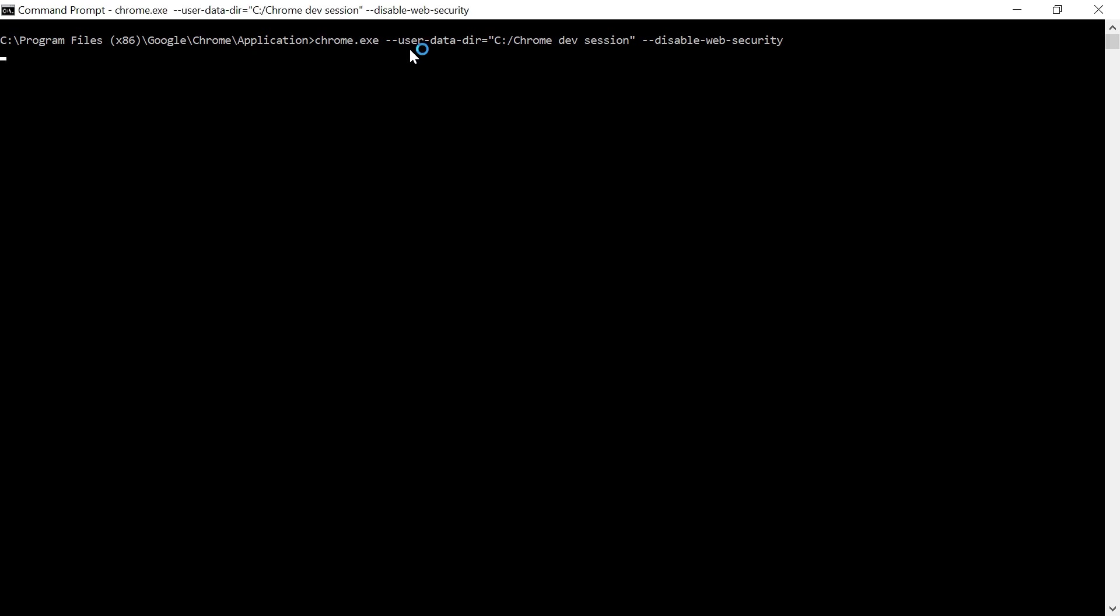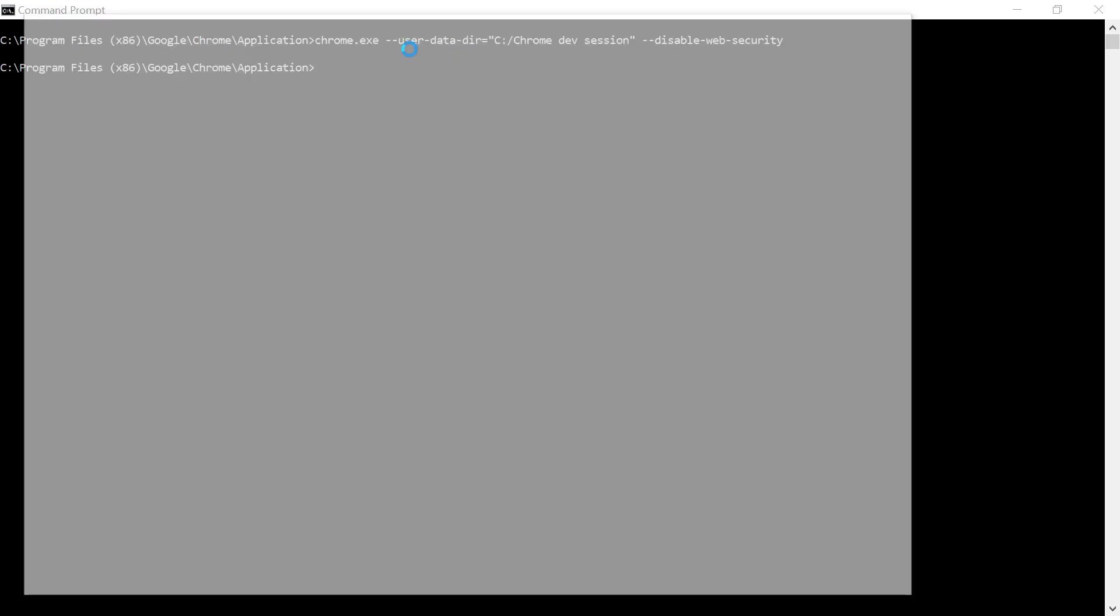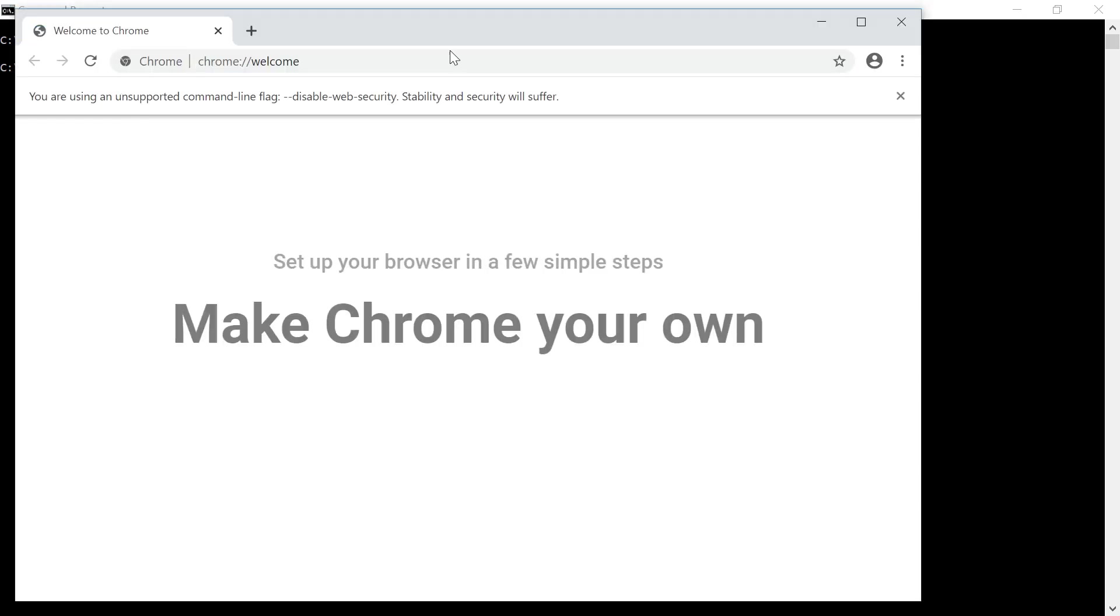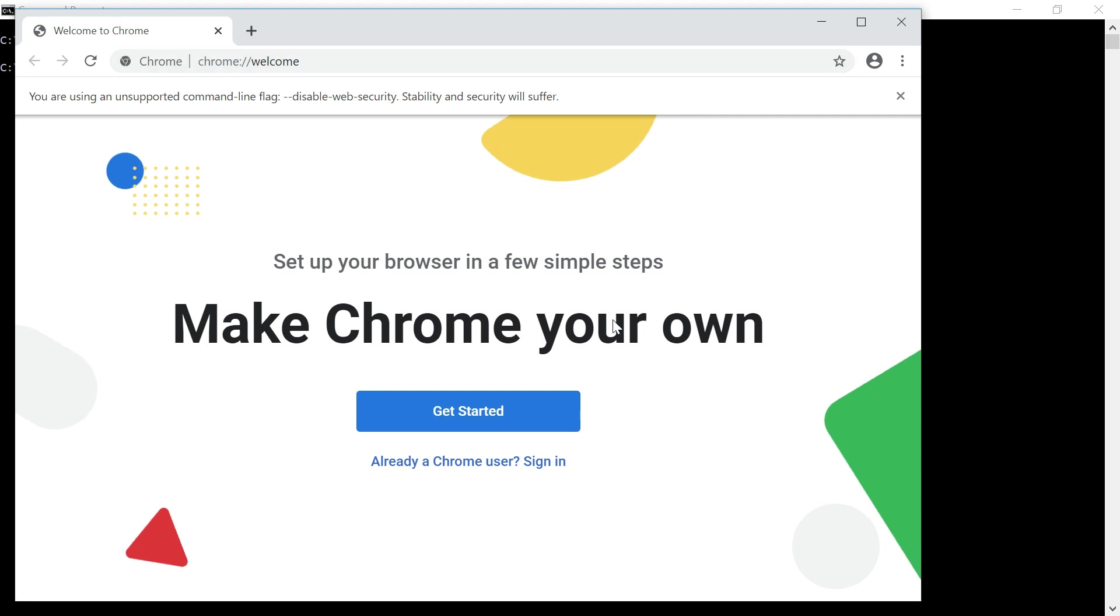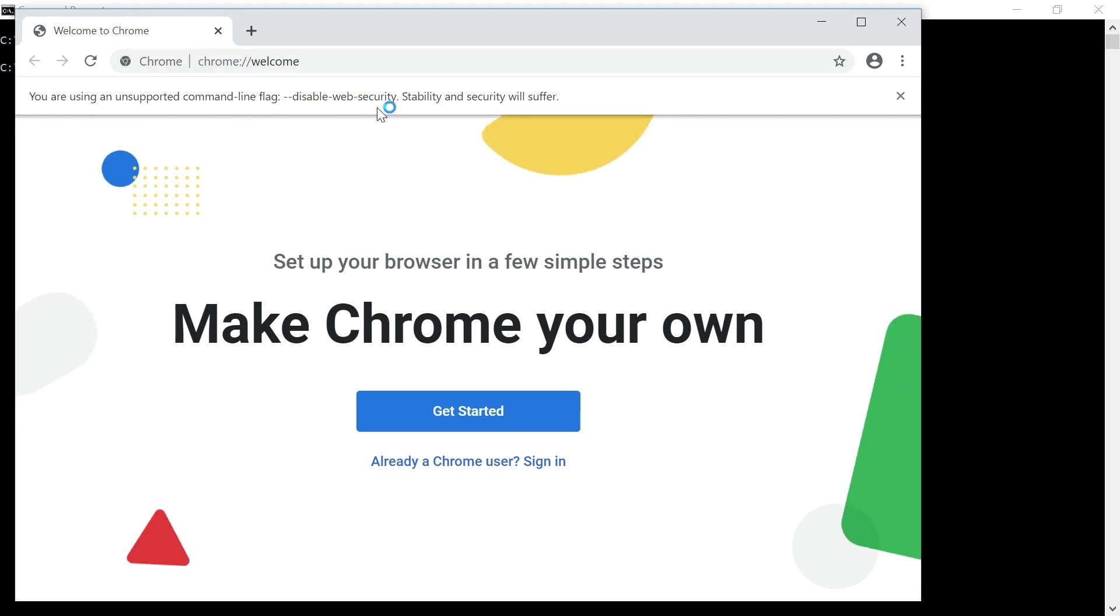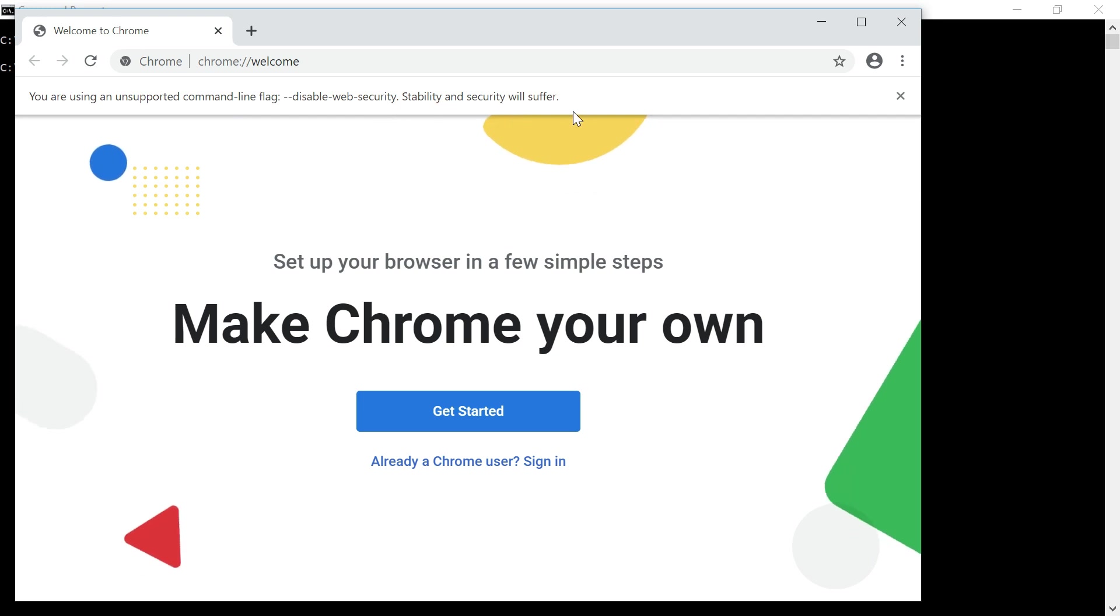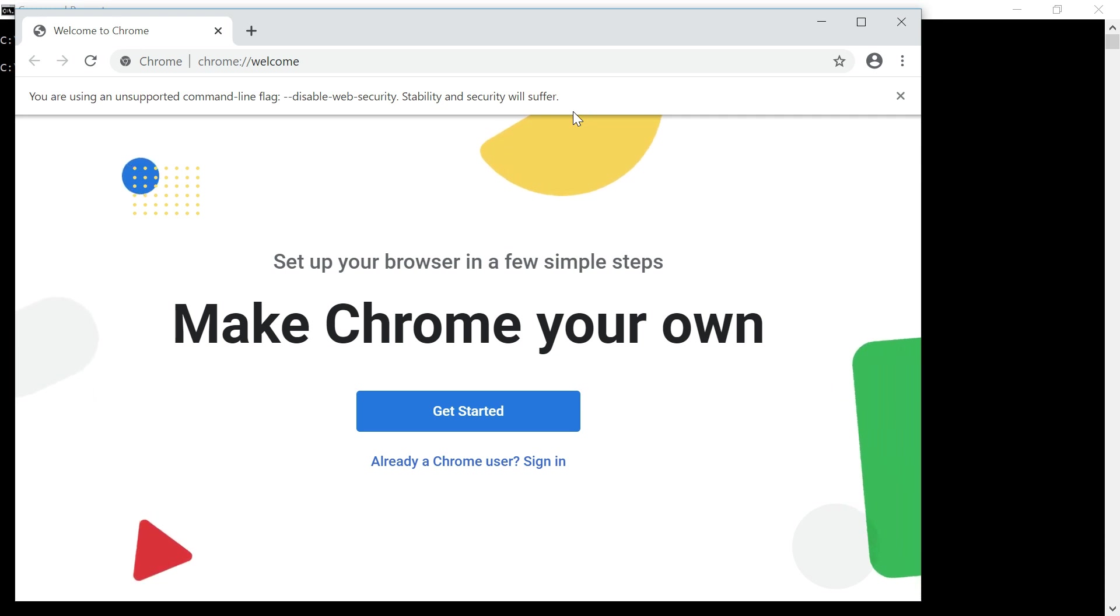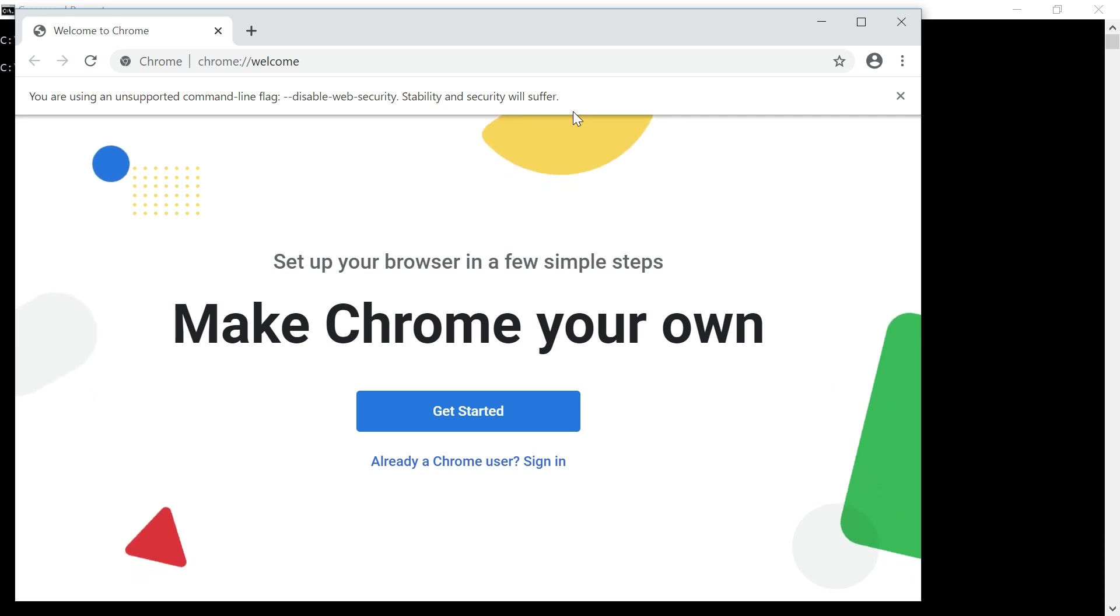If I execute this, see it opened another window, Google window. So here you can see you are using an unsupported command line flag disable web security. Stability and security will suffer. So it's not a standard process to use this, but whenever you required for a development purpose, you can try to use this.